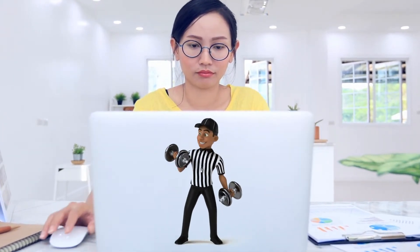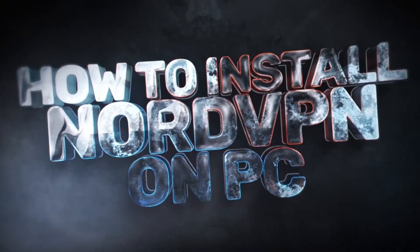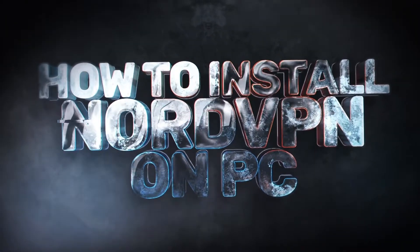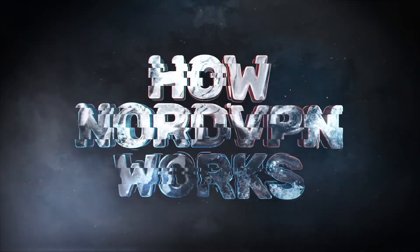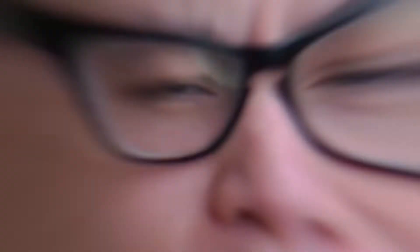After all, you pay money for it. So it makes no sense to not use the capabilities NordVPN has in stock. So today you will learn how to install NordVPN on PC and how NordVPN works. Easy peasy.